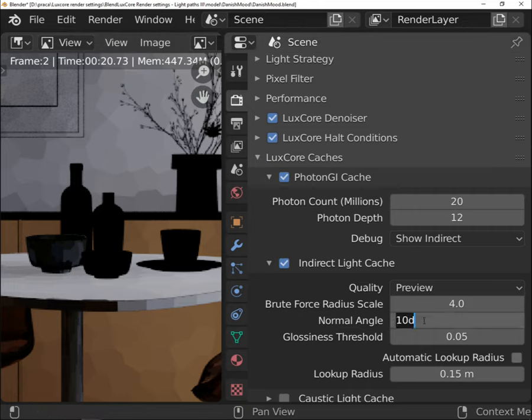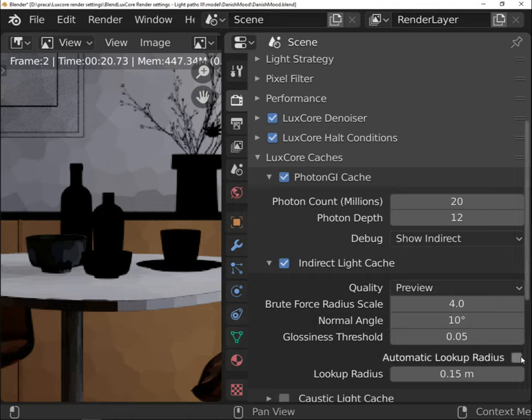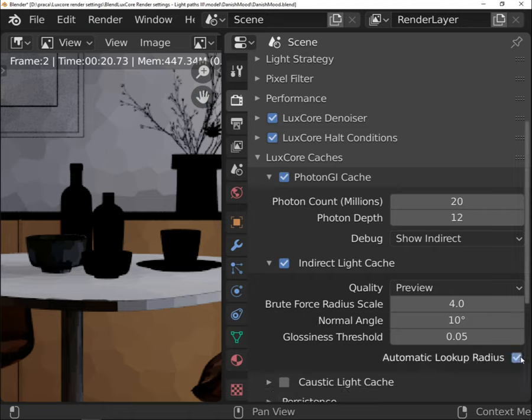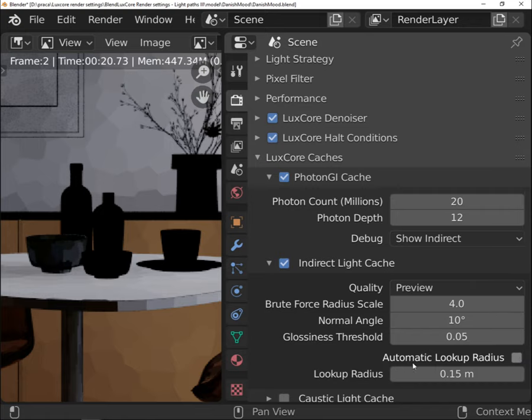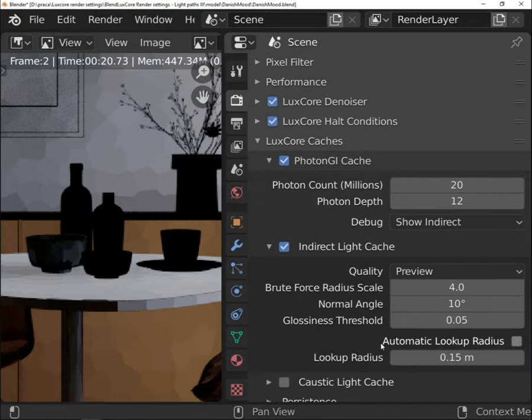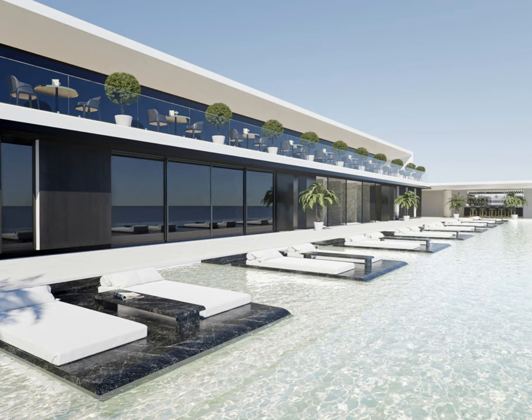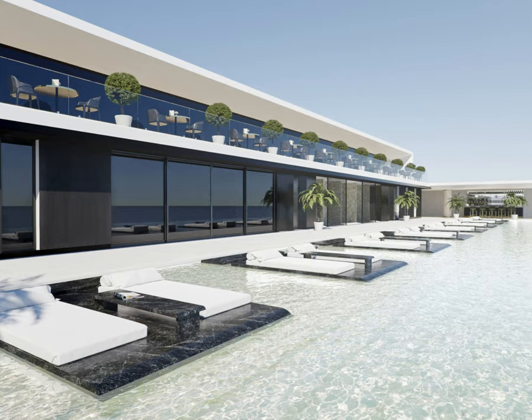The last setting is an automatic lookup radius that is checked by default. It is recommended to leave this as default, but if you need to do some tweaks uncheck it and set the lookup radius manually. The bigger the scene, the higher the radius should be.